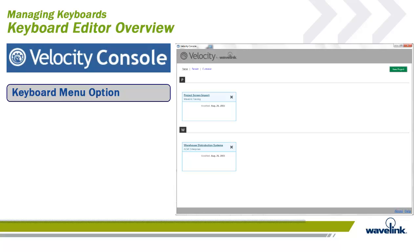Adding keyboards or creating custom keyboards is done using the keyboard editor. To get to the editor, you must initially launch the Velocity console application. You're given the option of creating a new project or opening a current one, if any exists.